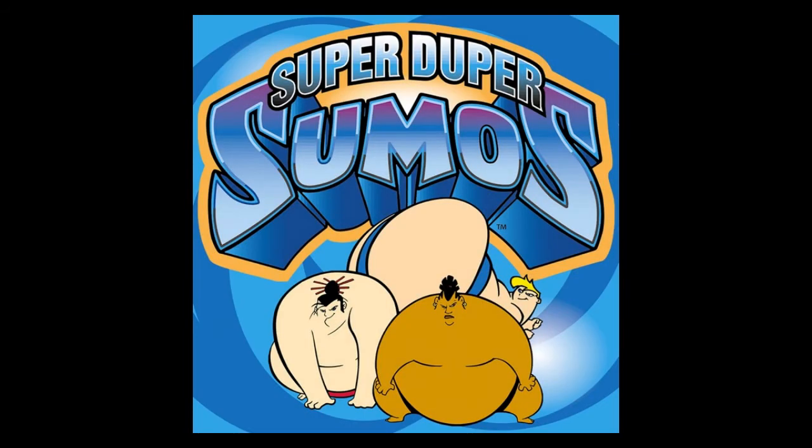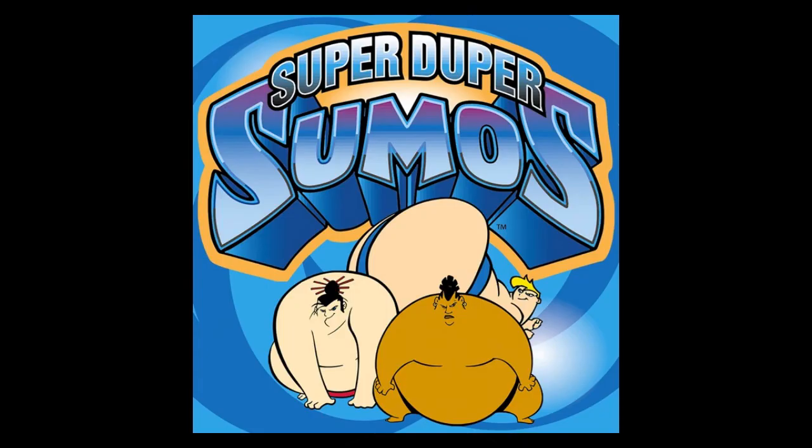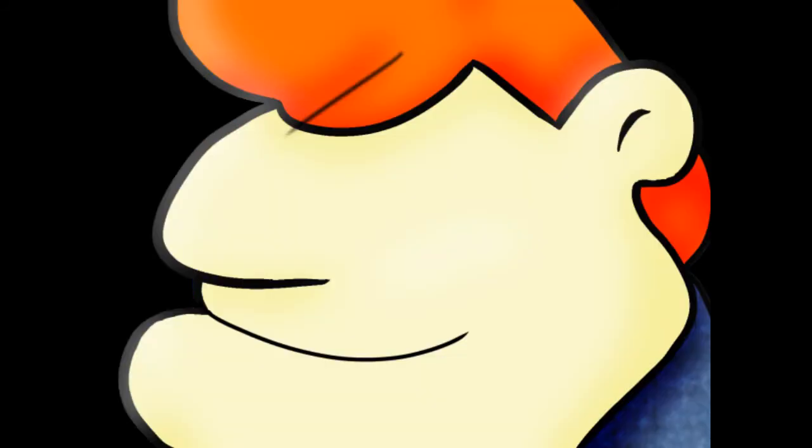Design-wise the Super Duper Sumos trio all have the same general build, no doubt to make Dick's animation process easier. However, while there are obviously differences in terms of mawashi color, hairstyles, and minor details like that, by and large they all have a uniformity to their design as characters.